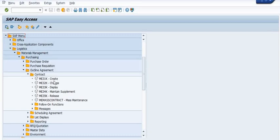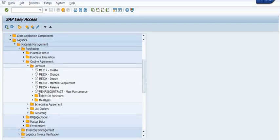ME31K is for creation of the contract, ME32K is for changing a contract, ME33K is for display of the contract, ME34K is for maintenance supplement, ME35K is for release, and for mass maintenance we have ME-MA-SS.